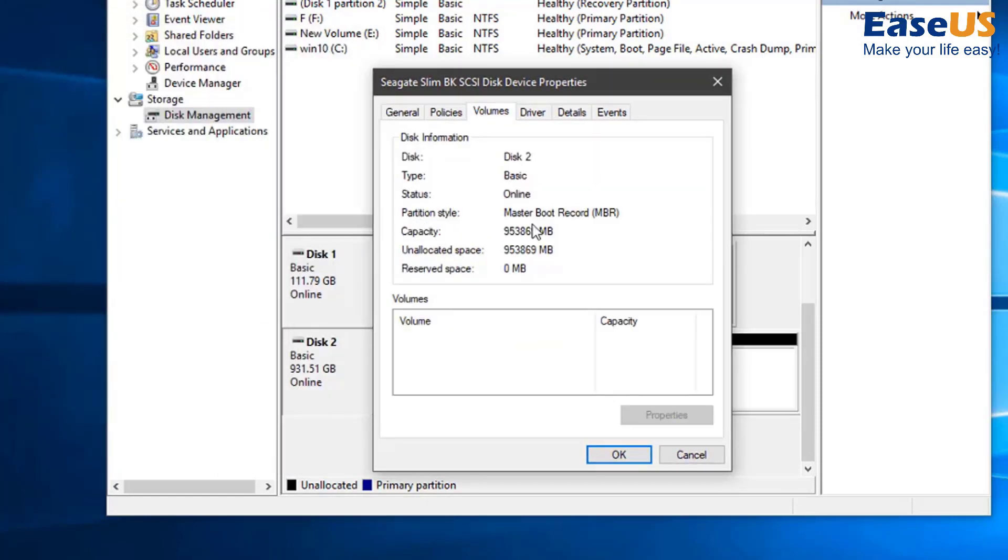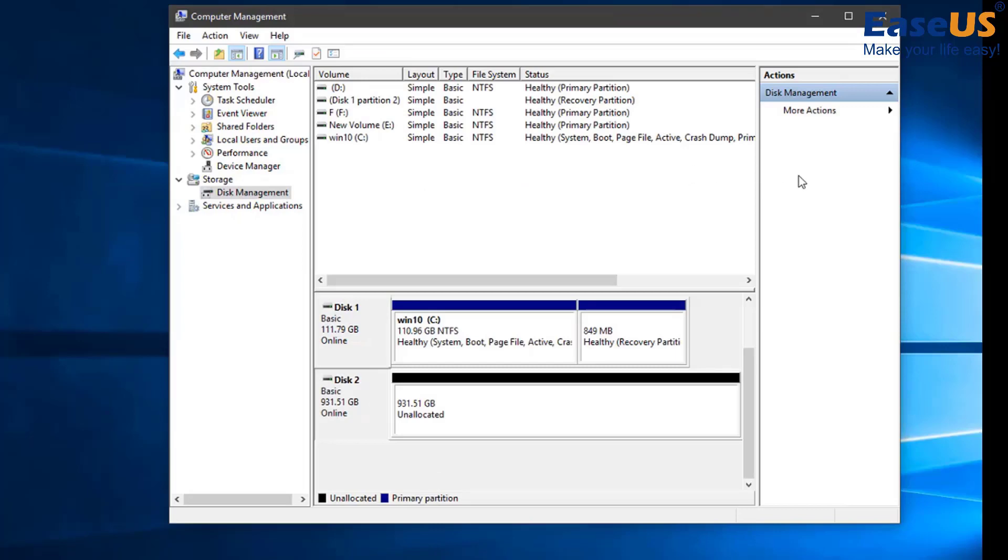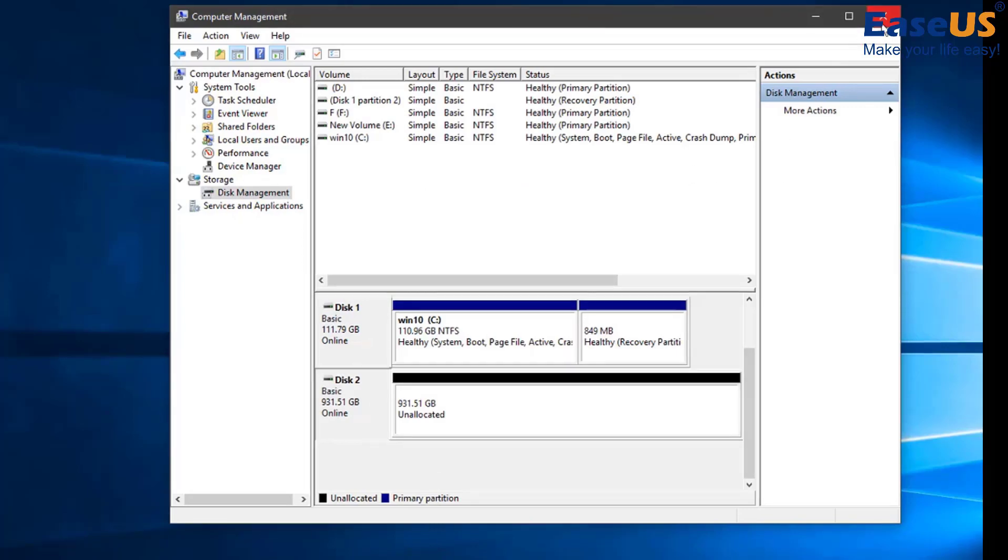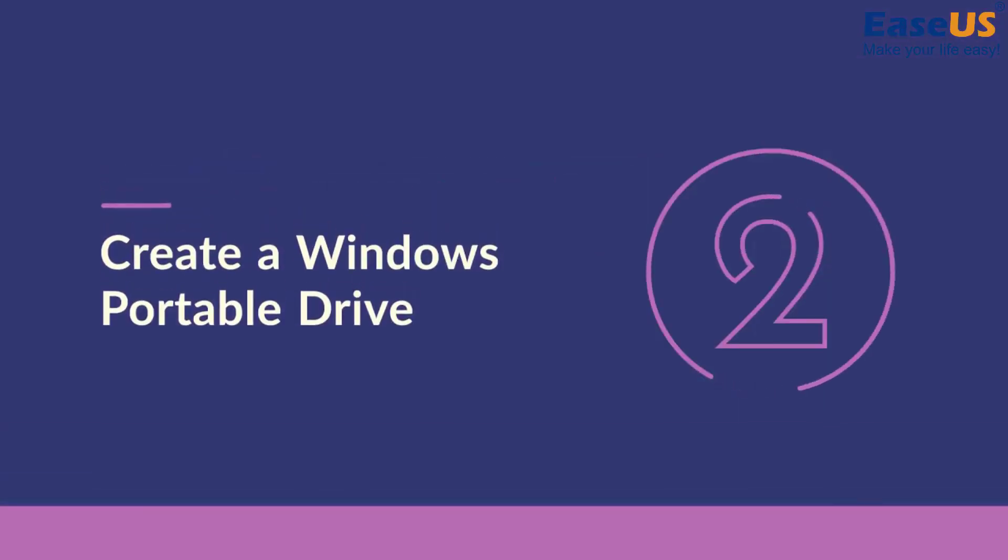Additionally, if your external hard drive is brand new, initialize the drive to the same style as your system disk by right clicking on the drive and selecting initialize to MBR or GPT. We are now ready to create the portable drive.